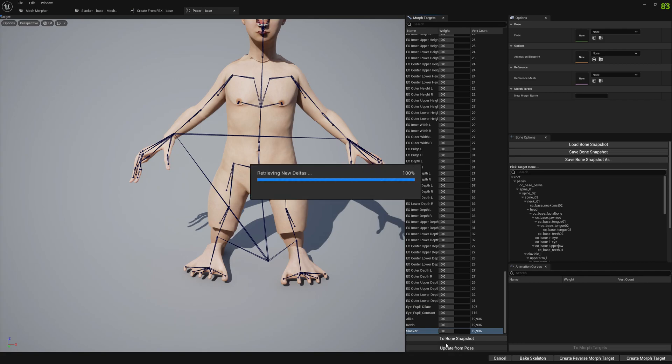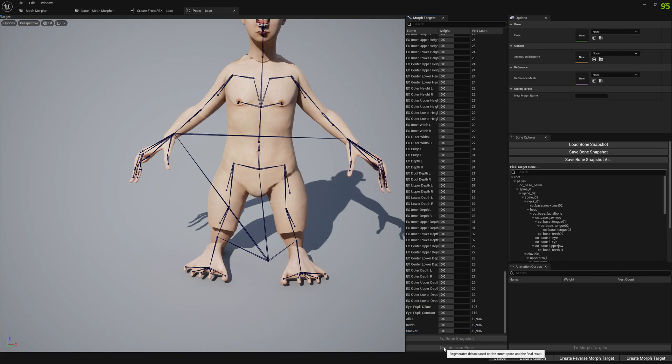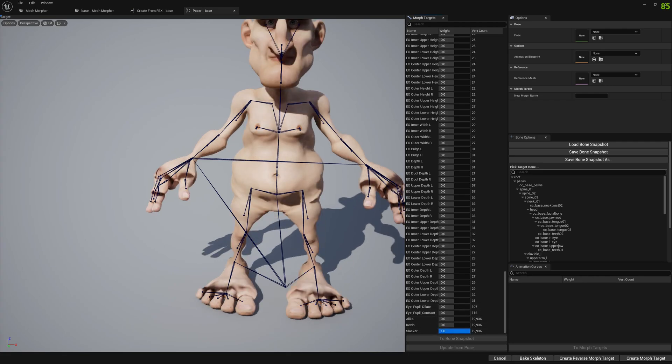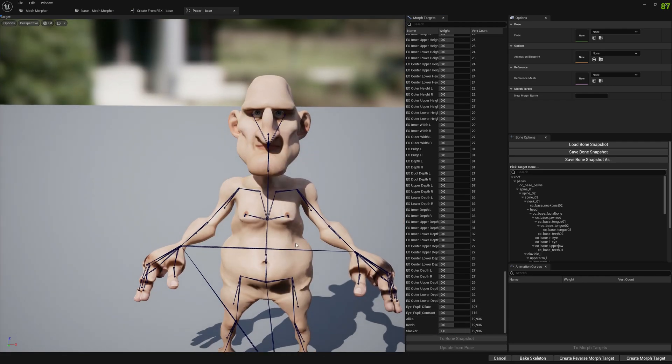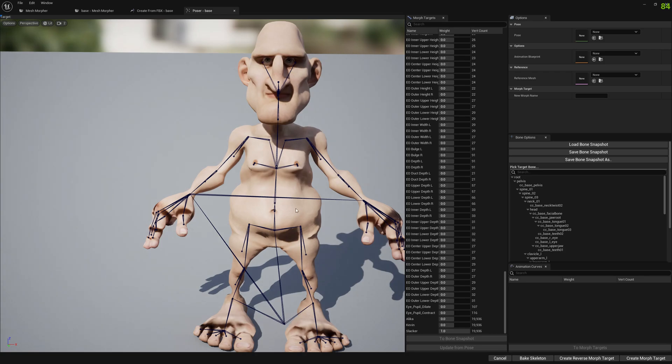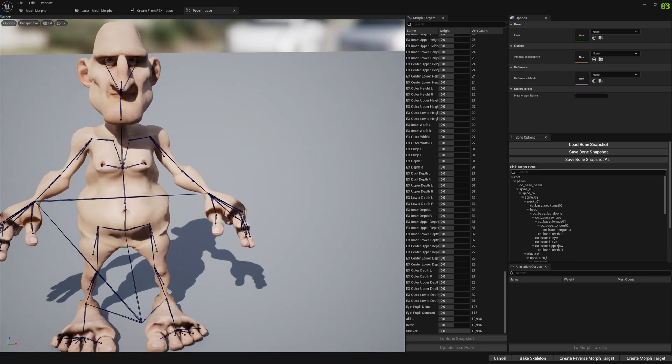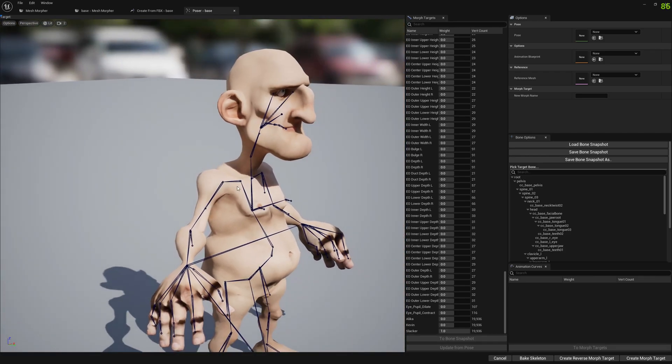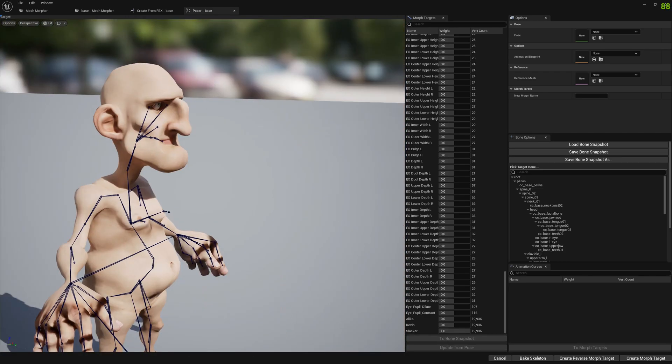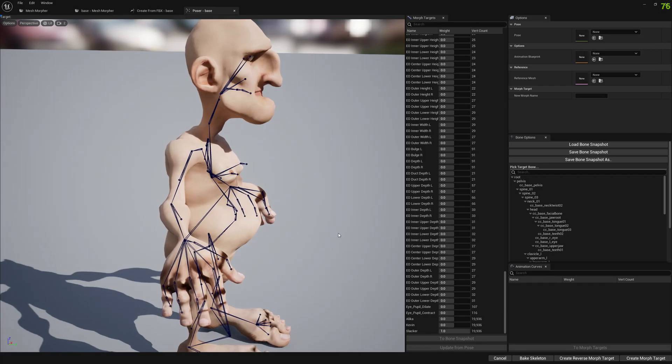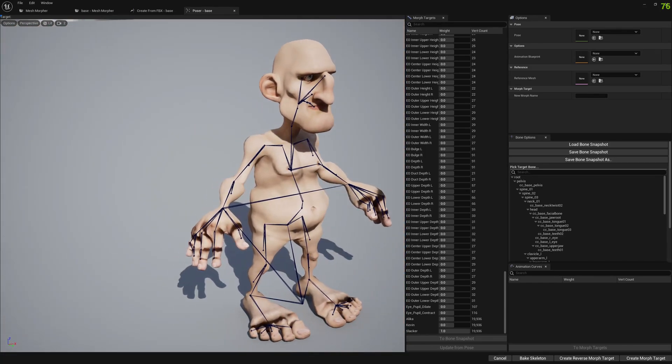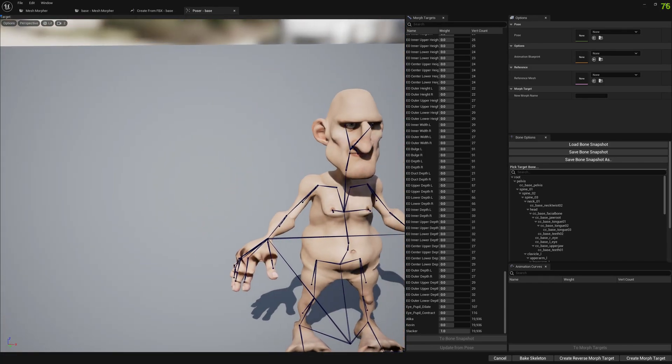And update the Slacker morph target from the current pose. So let's update. And now if we enable this morph target while we have this bone snapshot loaded, the Slacker character looks as intended and the skeleton is changed as well.